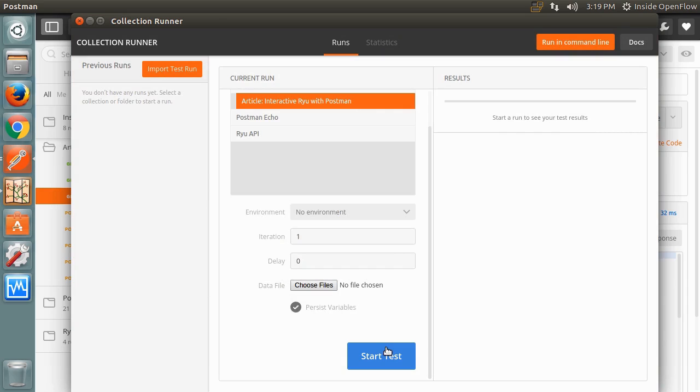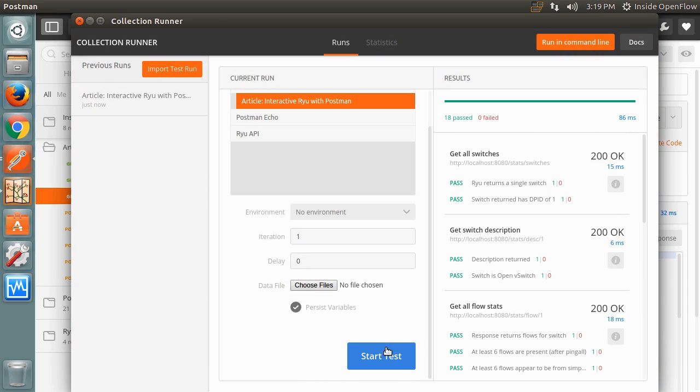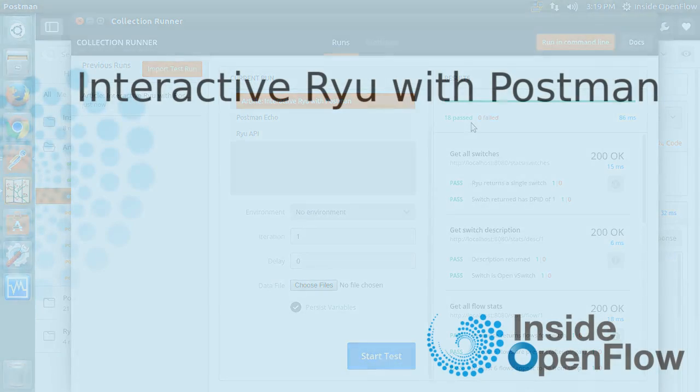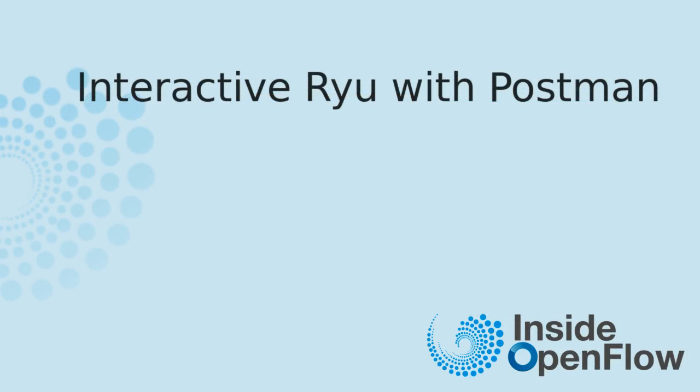We hope you've enjoyed this companion video to the Interactive Ryu with Postman article. Please check the description box below for links to the article and resources. Until next time, happy coding!